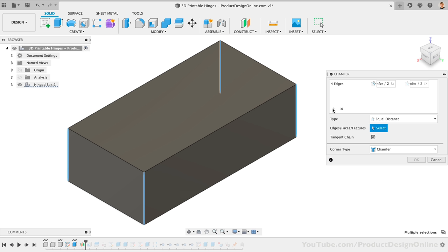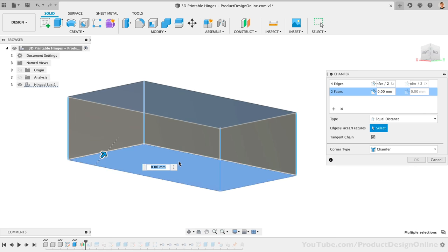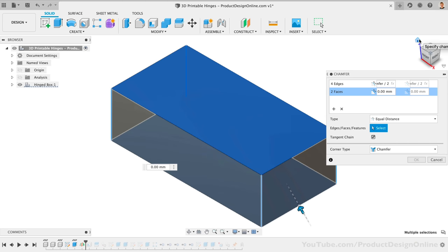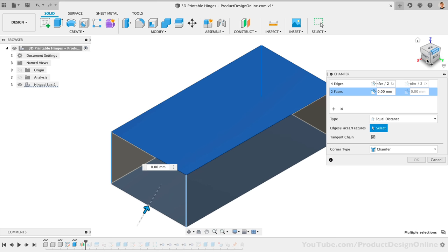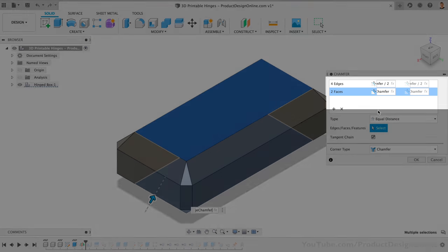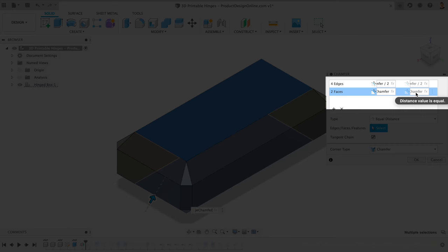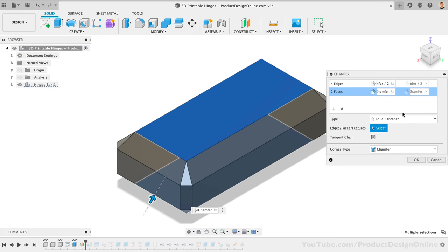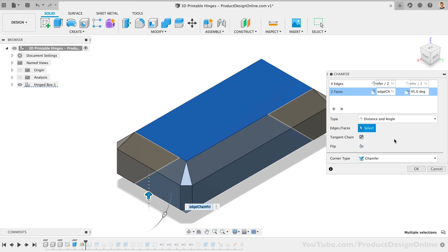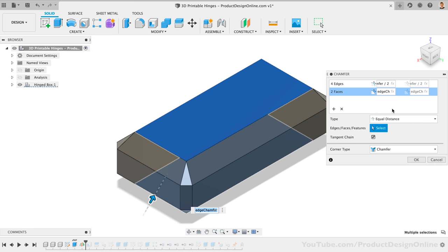This time, I'll select both the top and bottom faces of the box. Selecting the face will automatically apply the chamfer to all four edges. For this chamfer value, I'll simply use the Edge Chamfer parameter. You may have noticed that each selection set has a second input field. Now when the type is set to equal distance, this will be grayed out. However, if we set the type as To Distance or Distance In Angle, you'll see that we can type out a second value, allowing us to further define the chamfer. Let's go ahead and leave this set to the default of Equal Distance.